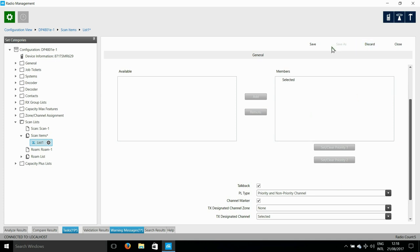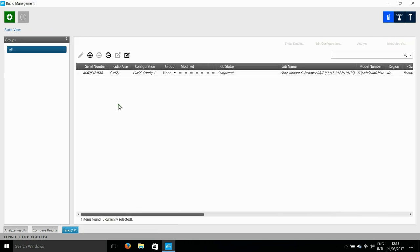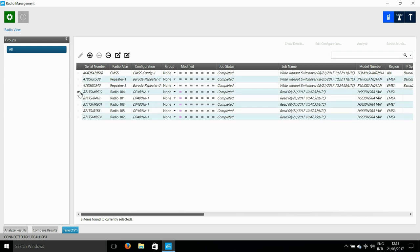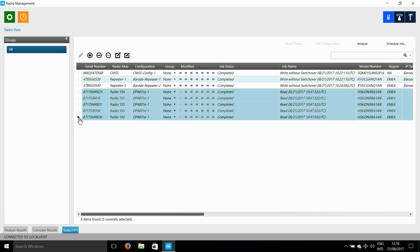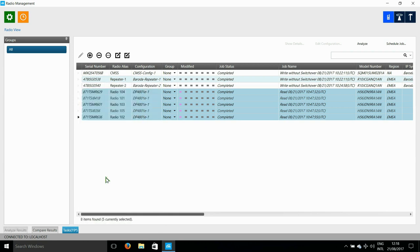So now I can run analyze once more and you'll see that the radios all come up green.